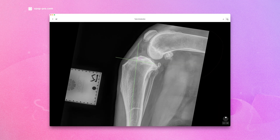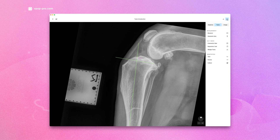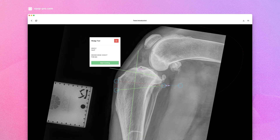Navigate to the right-hand menu in the case view and select the Tools tab, then select the Wedge tool. Your wedge will be displayed with an angle, a wedge base height, and a green line for delineation.